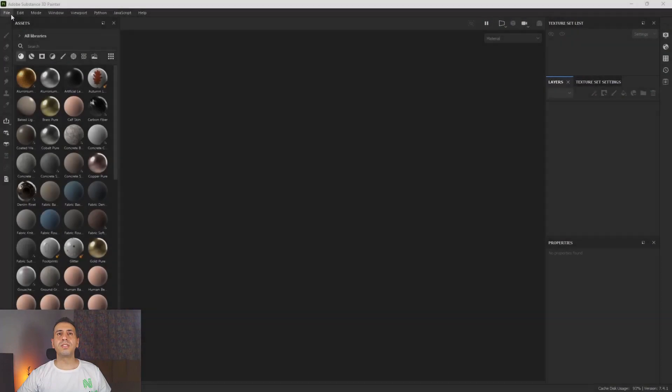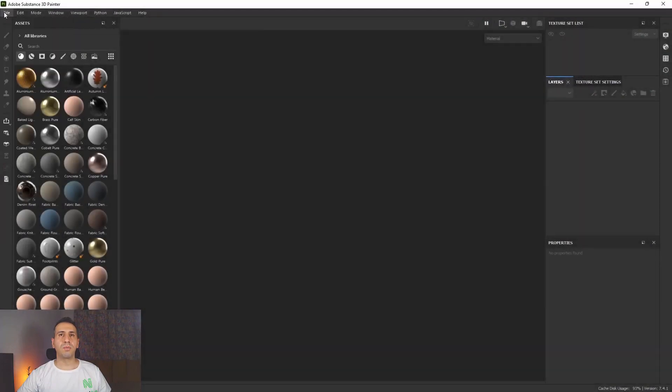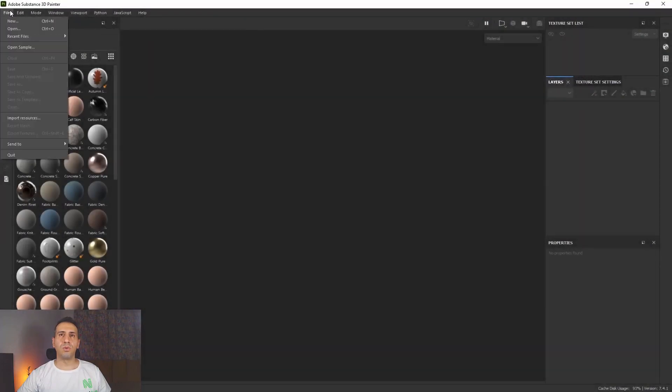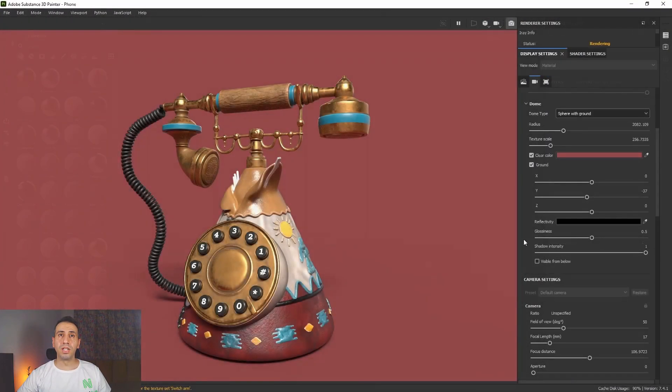In this course you will learn Substance 3D Painter UI and navigation, realistic texturing, hand-painted texturing, organic texturing, and rendering using NVIDIA Iray. We will start with the Substance 3D Painter UI and navigation, then in Chapter 2 we make a realistic texture for an antique telephone.